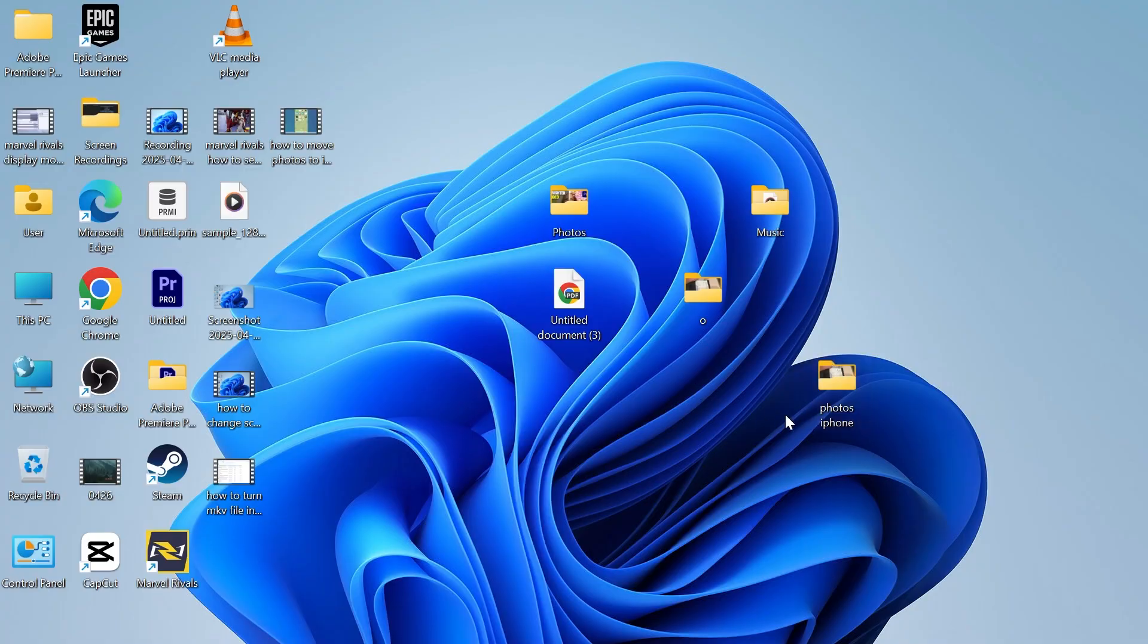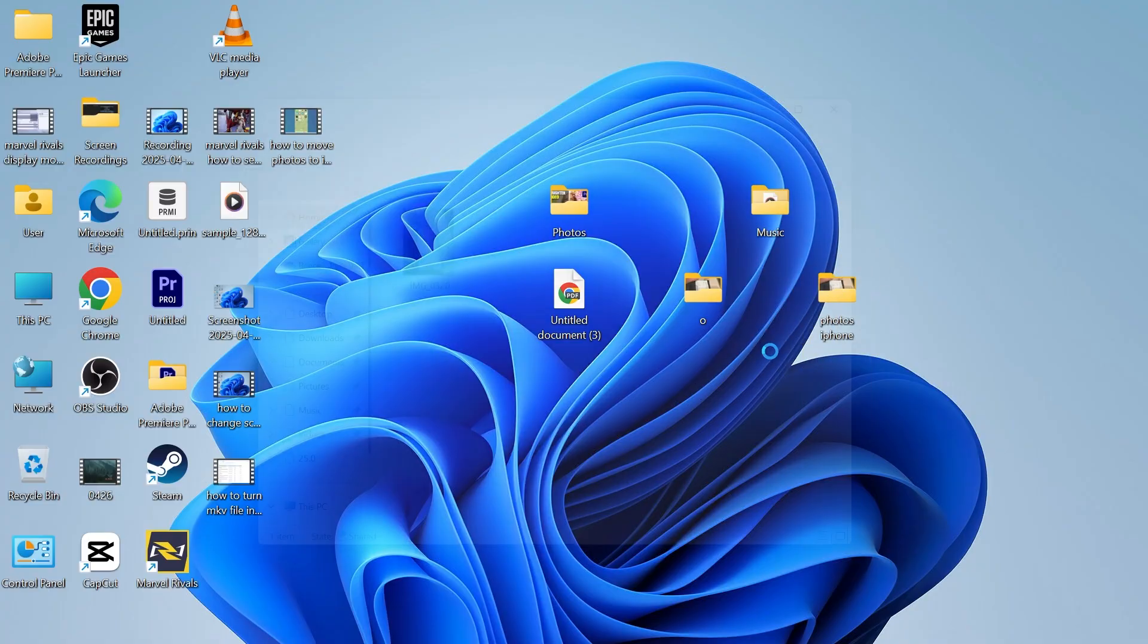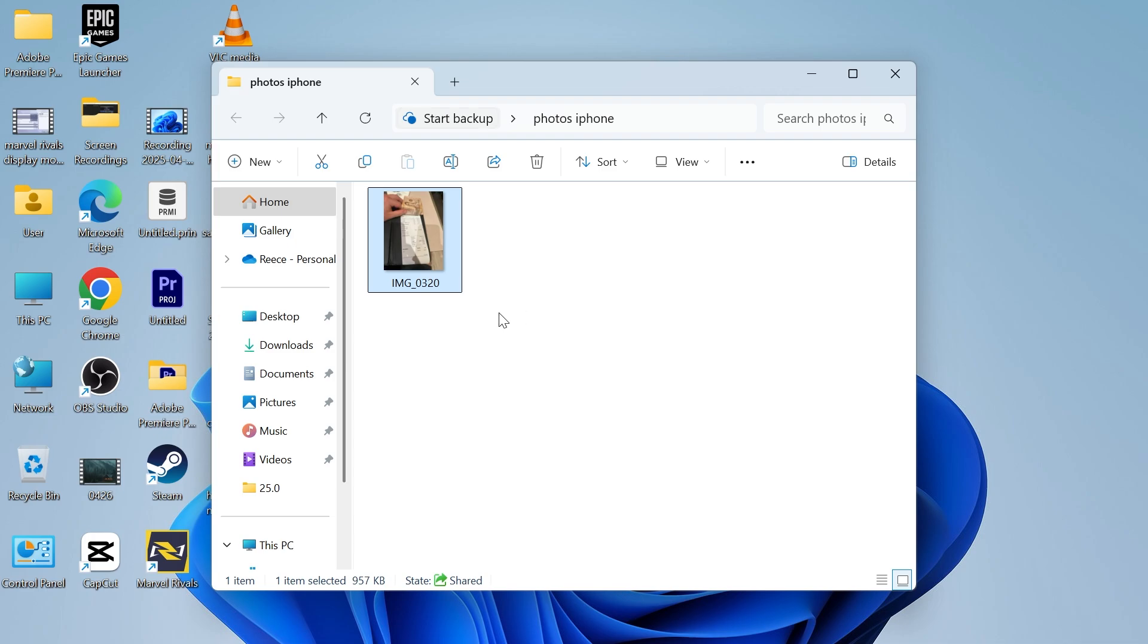Now if I come back over to my computer and I open up this shared folder you can see straight away that this photo appears. This is the quickest way to transfer photos over to your Windows computer.